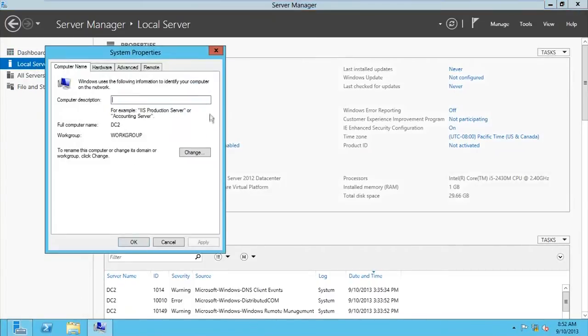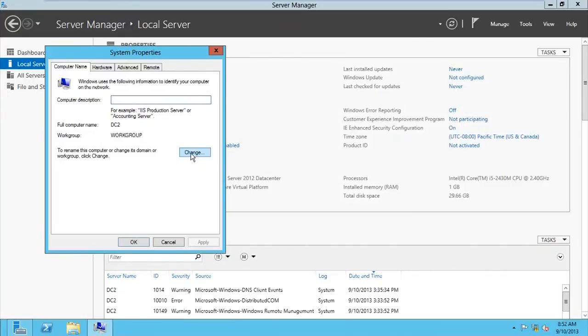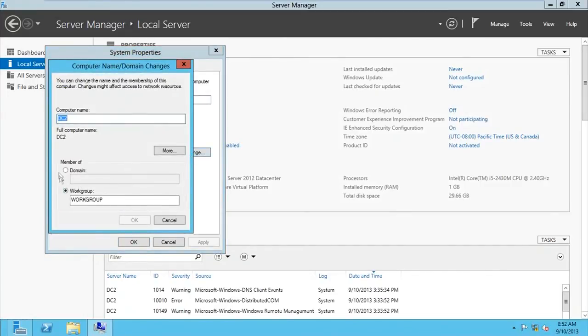Click on workgroup, and go for change domain. Select domain here, and then you go for contoso.com. That's my domain.